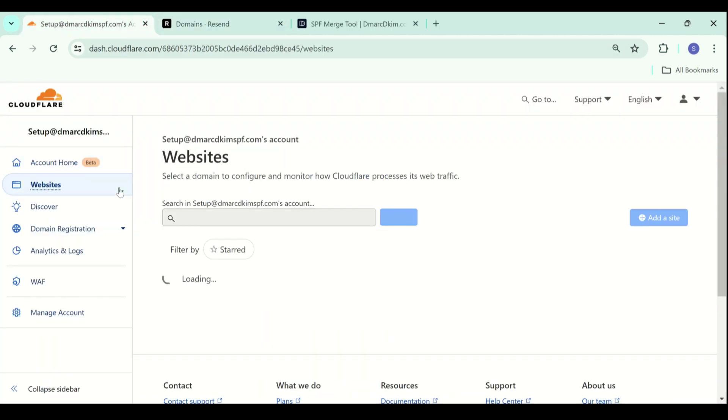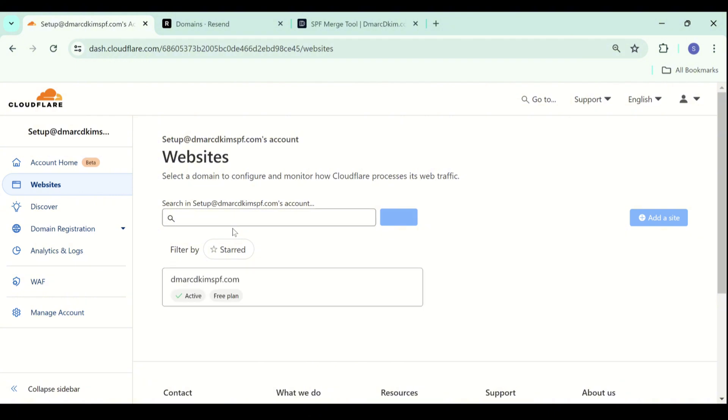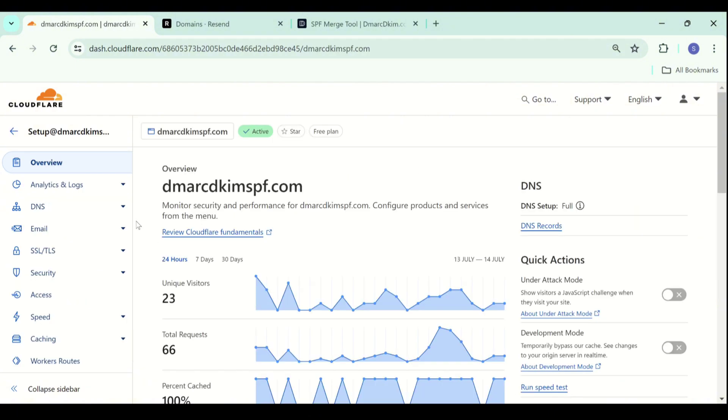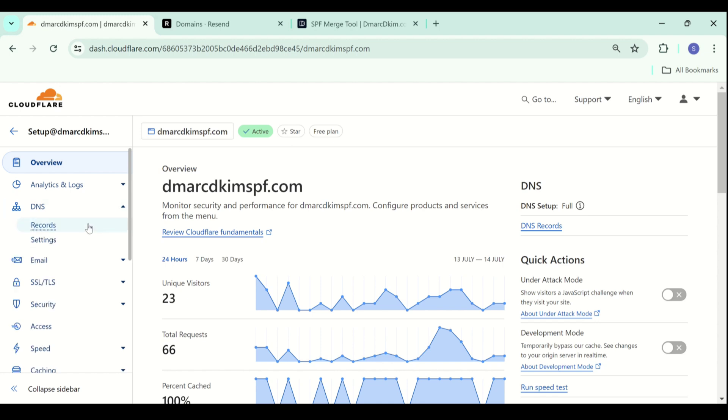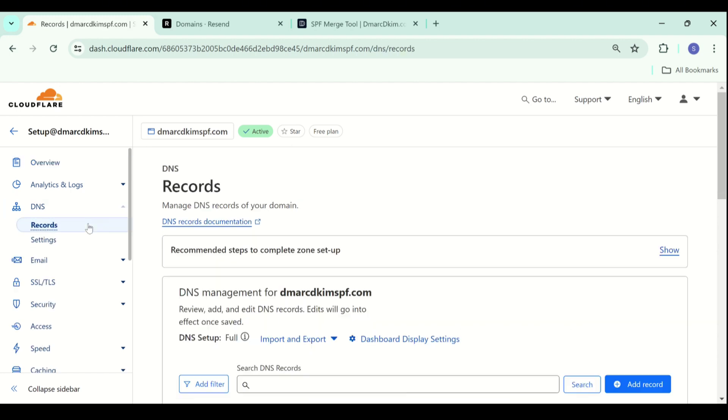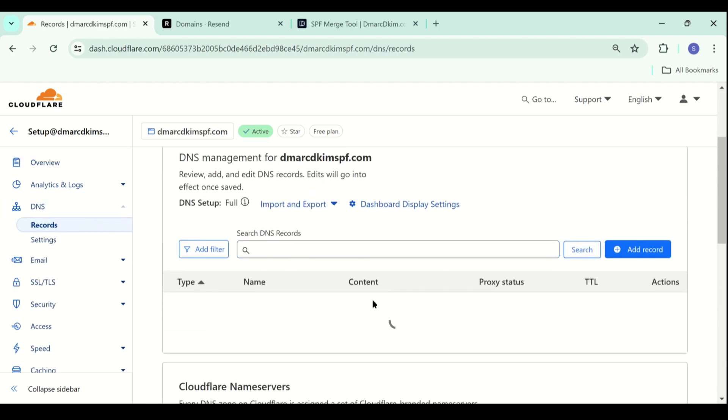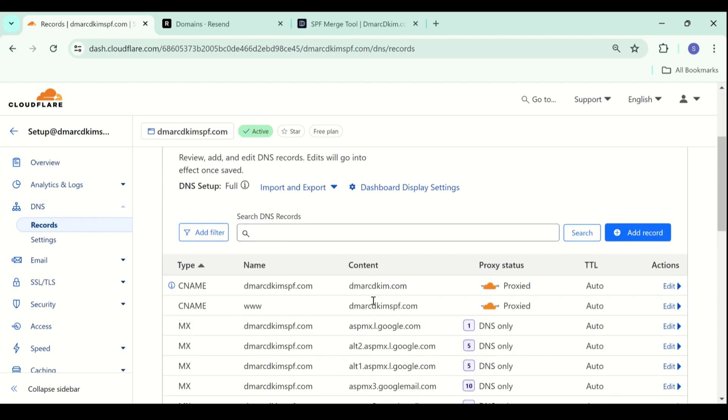In the websites tab, click on your website and go to DNS, click records and here you can add a new record. Click add record.